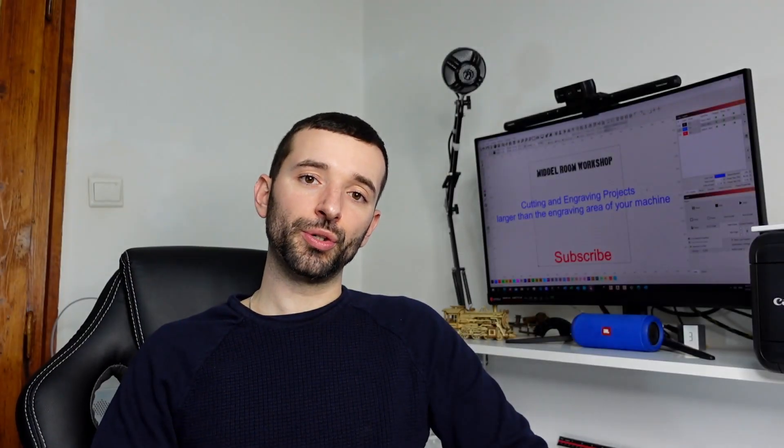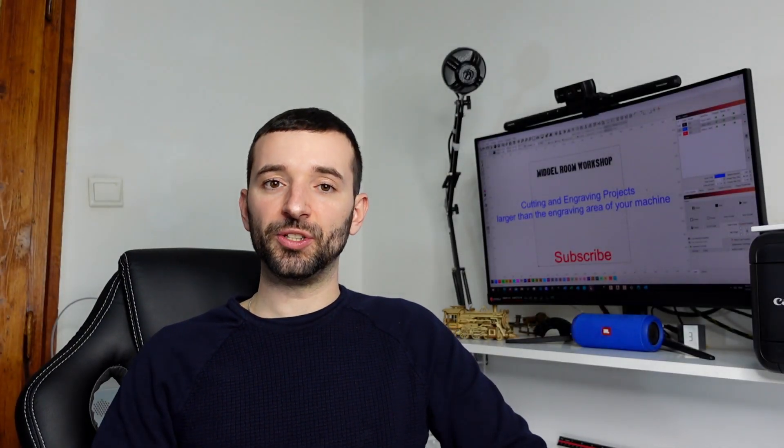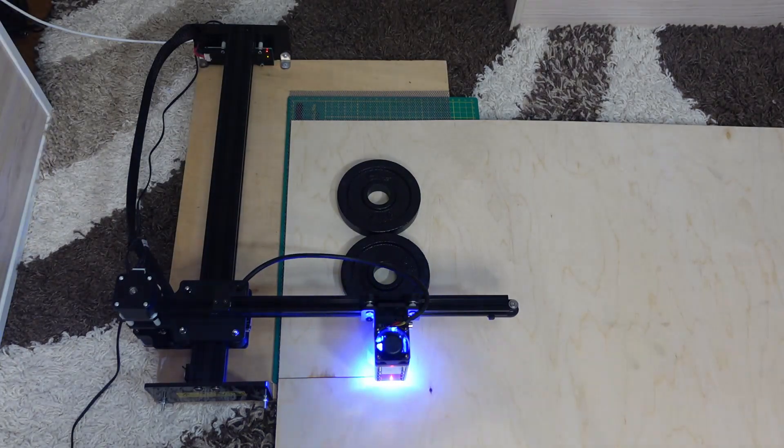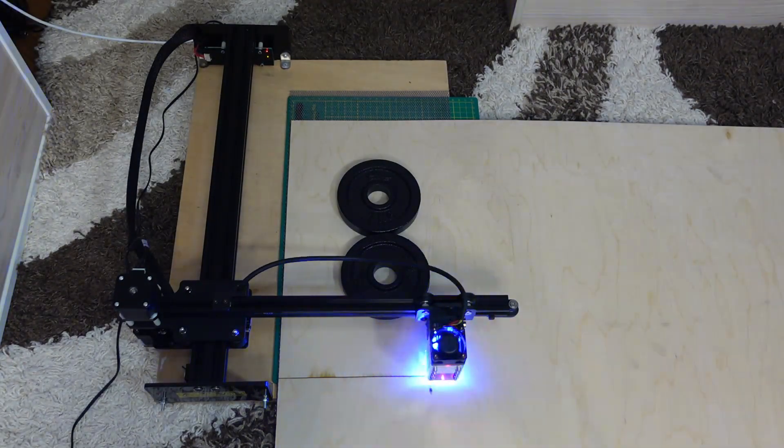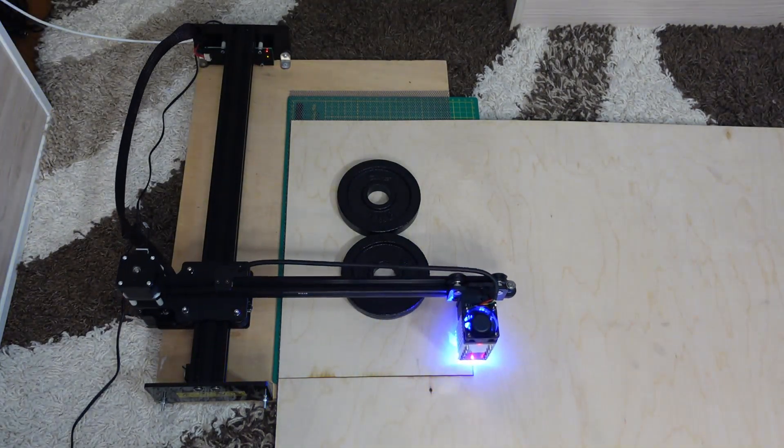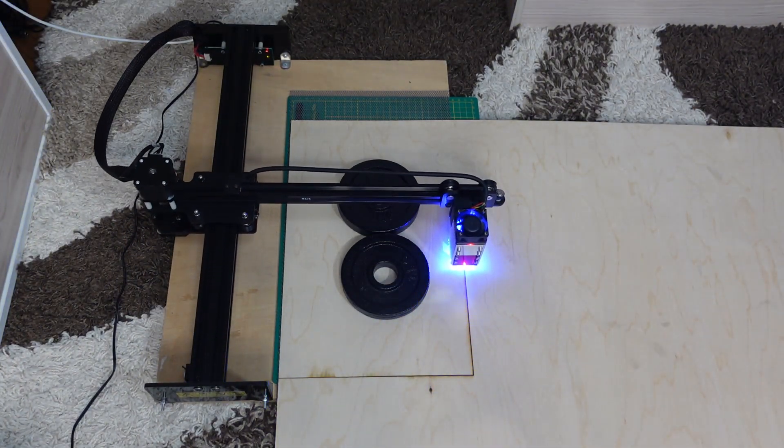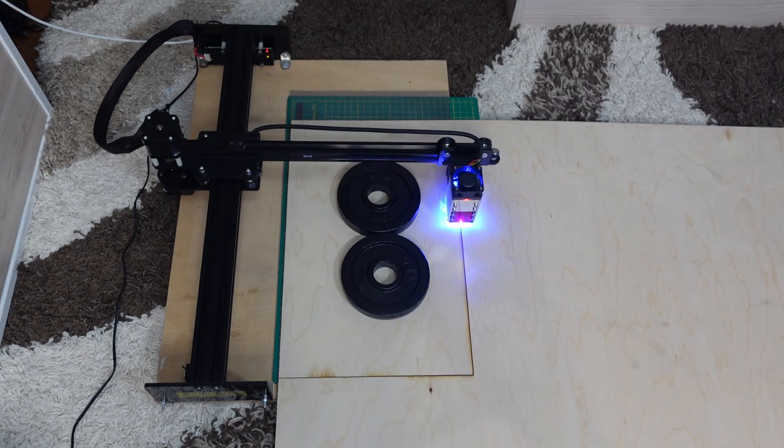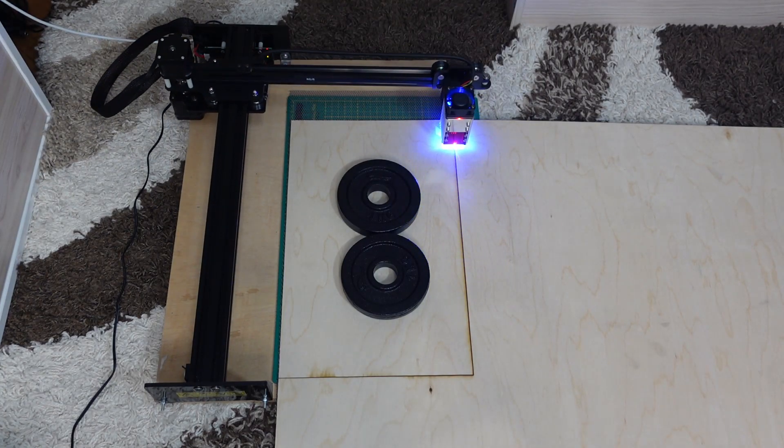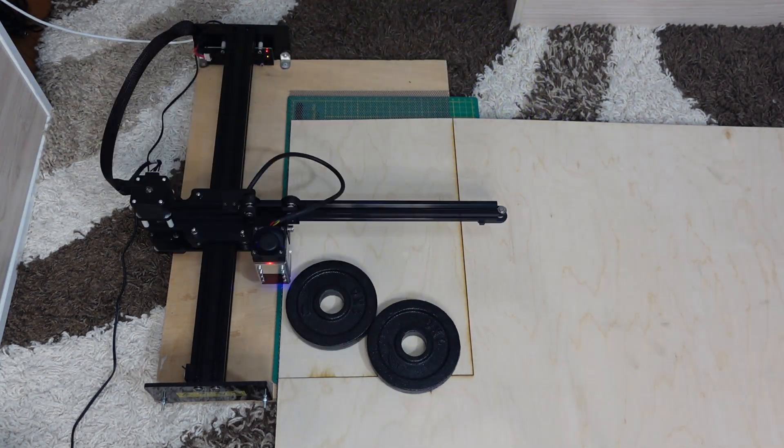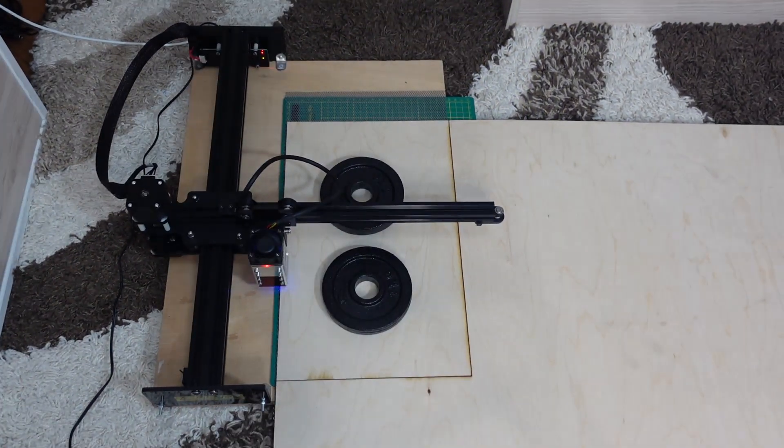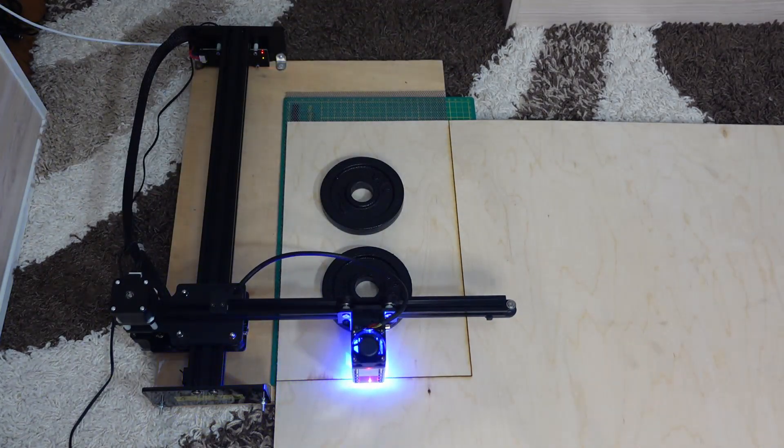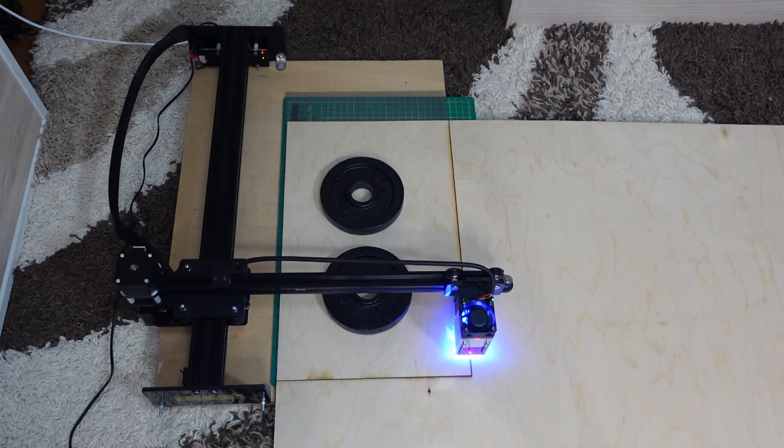I have already shown you a similar video in the past, however in that video I was showing you how you could take advantage of the portability of your machine in order to break down large sheets of plywood or MDF, basically the material that you are using for your projects.